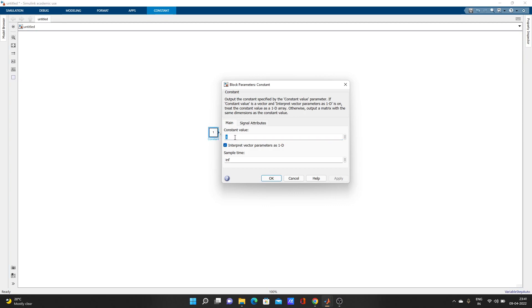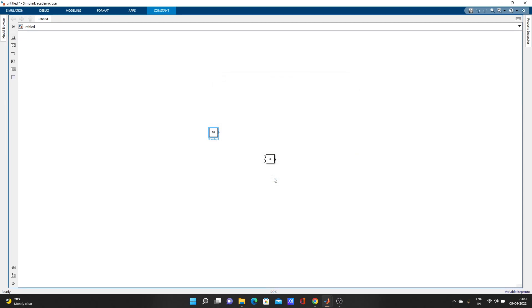You can change its value. It's one by default. I want to make it 10. Type 10 and apply.